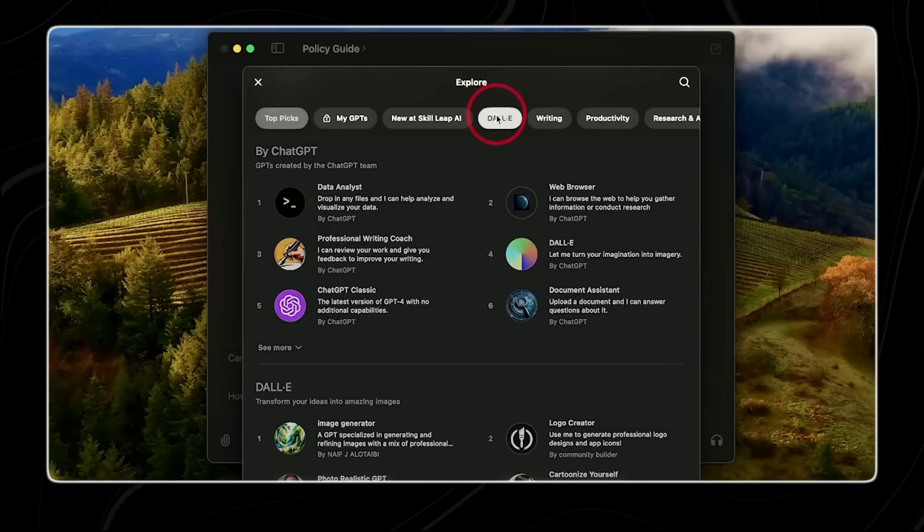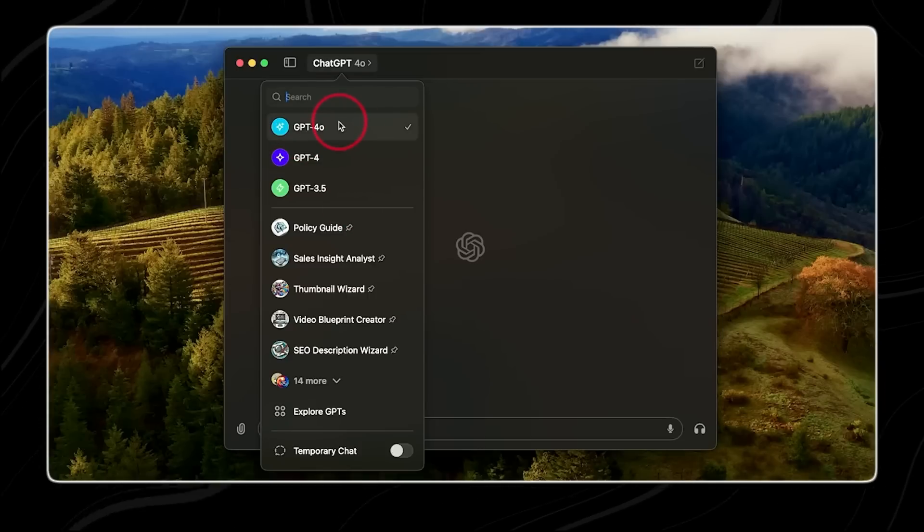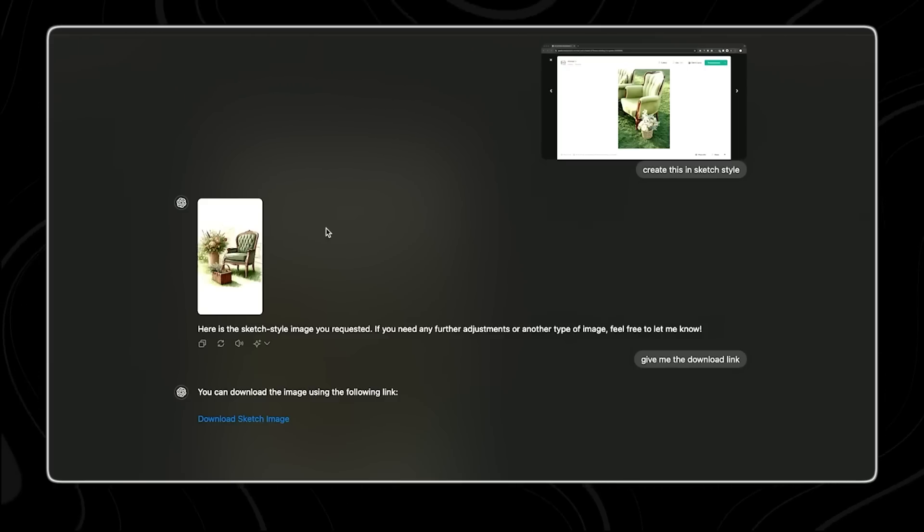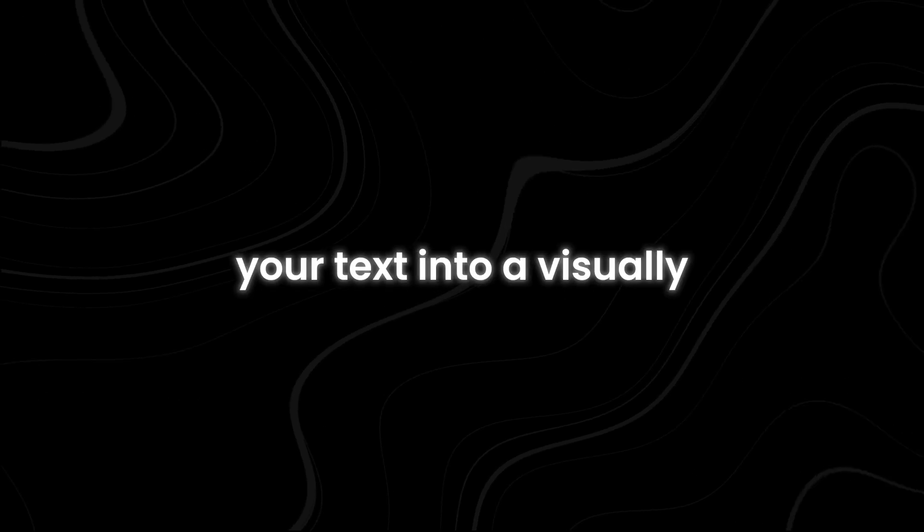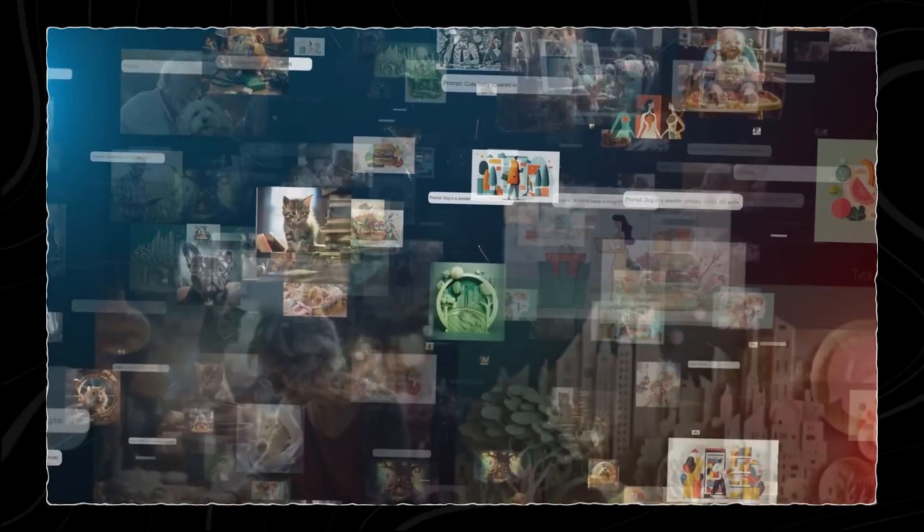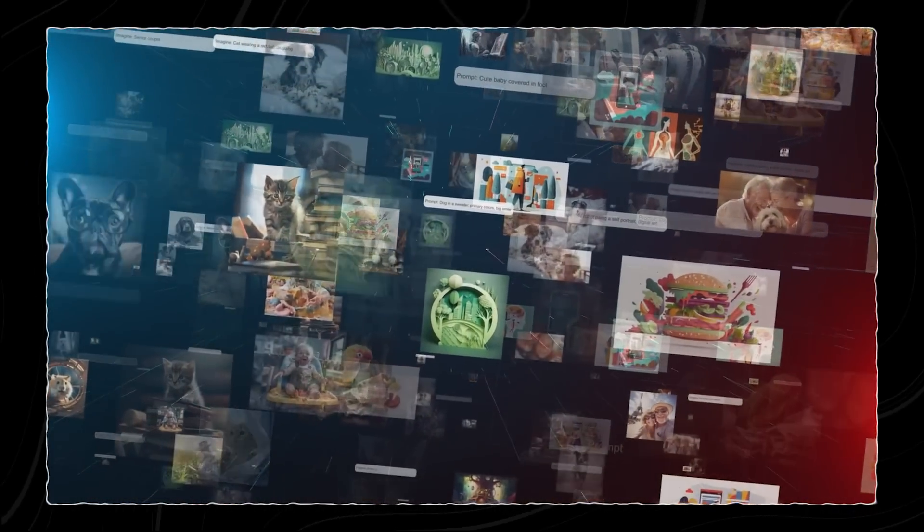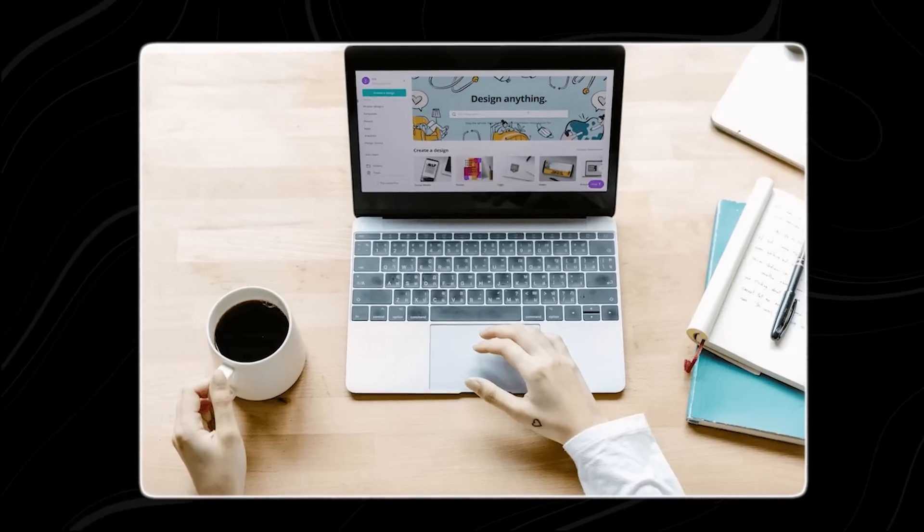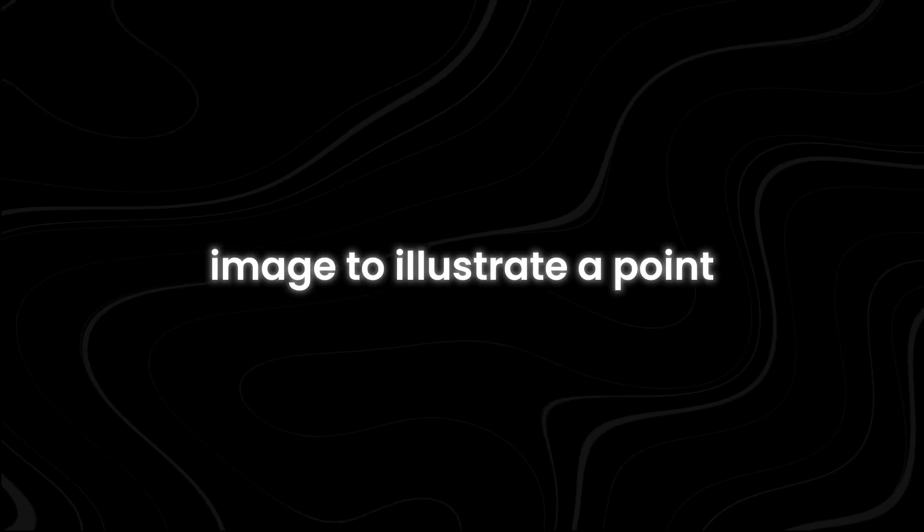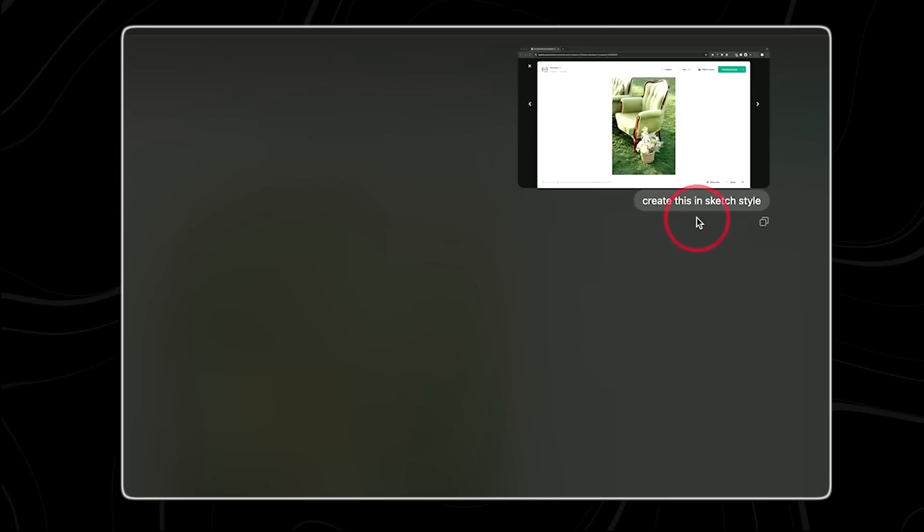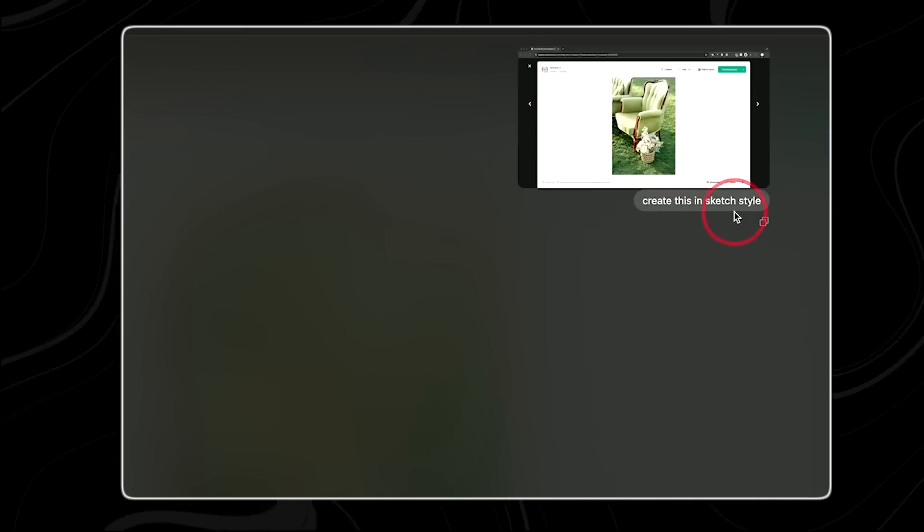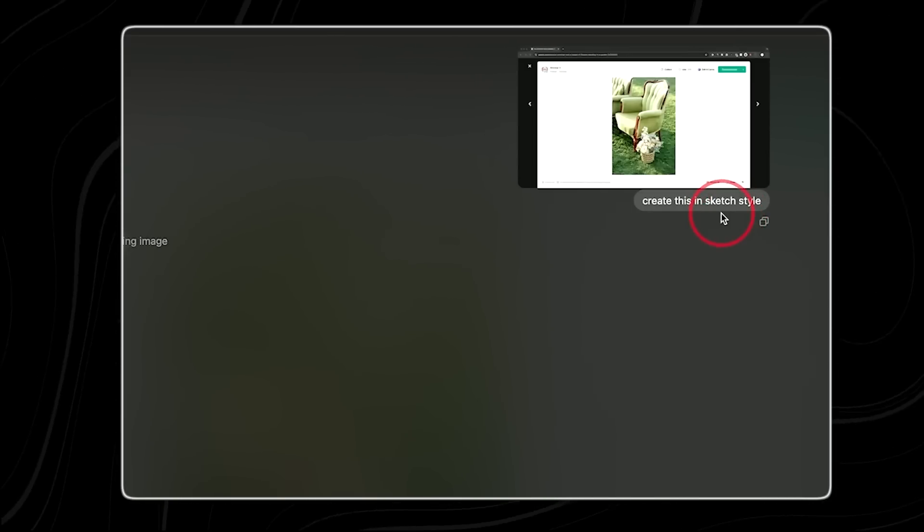Number two, image creation. With the DALL-E integration in the ChatGPT desktop app, you can simply type in a description of the image you imagine, and it will transform your text into a visually appealing graphic. This process is simple and can save you a lot of time compared to creating images from scratch or searching for suitable visuals online. For instance, if you are working on a presentation and need a specific image to illustrate a point, you can describe what you need in the app. DALL-E will then generate an image that matches your description, providing you with a unique and customized visual aid. This feature is also ideal for bloggers and content creators who often require high-quality images to enhance their posts and make their content more engaging.